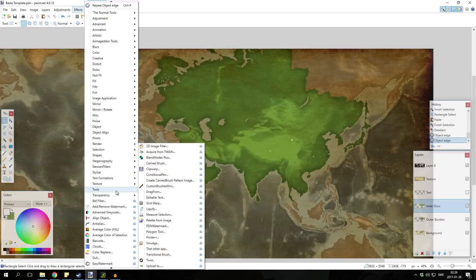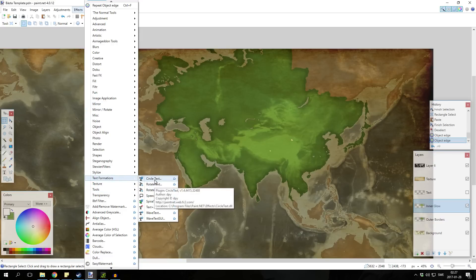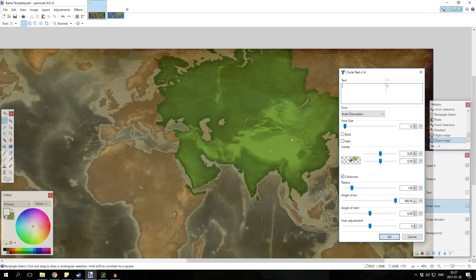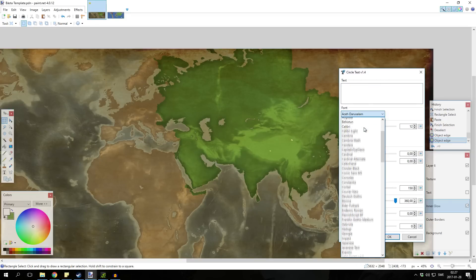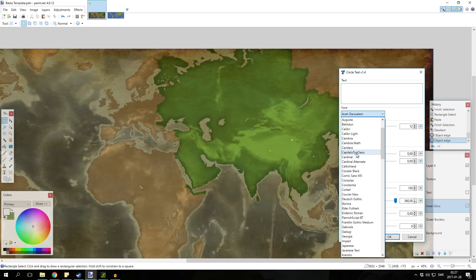You can use the text formations, the circle text. I used to use this a lot, but I have stopped using it for more straight text because it's a lot easier actually.